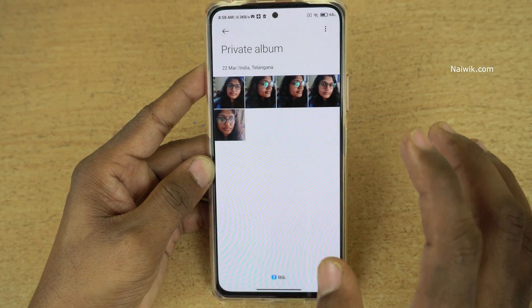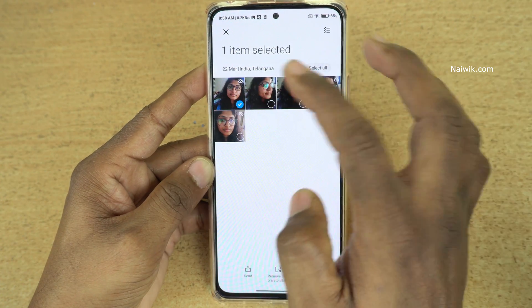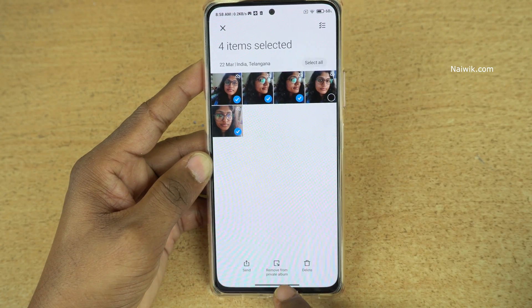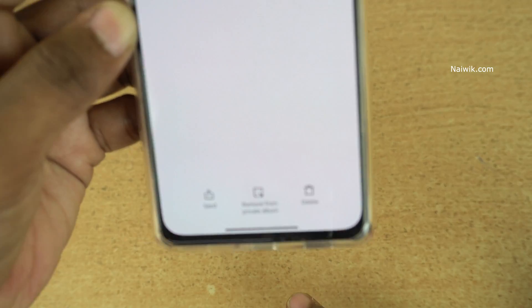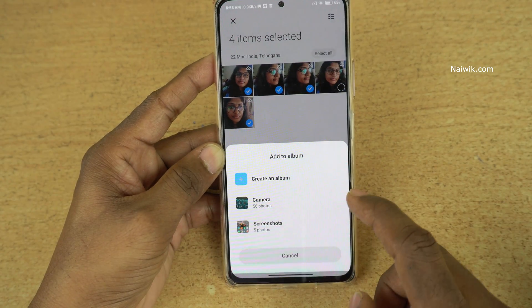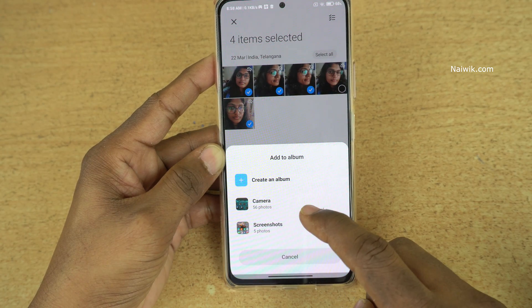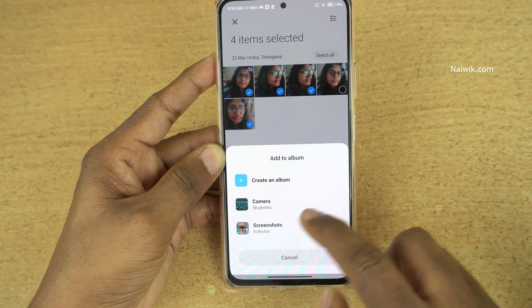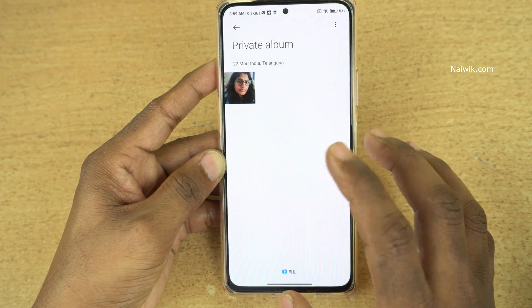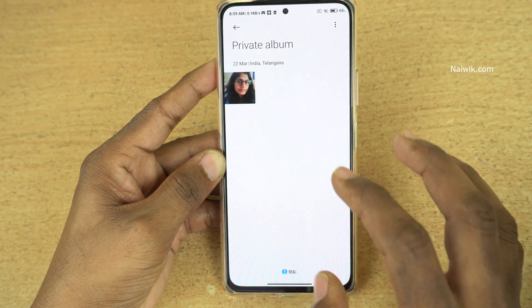Here you can see the photos which I have hidden. If you want to unhide the photos, simply press and hold and select the photos which you want to unhide. At the bottom, you can see there is an option called 'Remove from Private Album'. Click on this option to unhide the photos. After that, you will be prompted where you want to save these photos. I would like to have these photos in the Camera album.